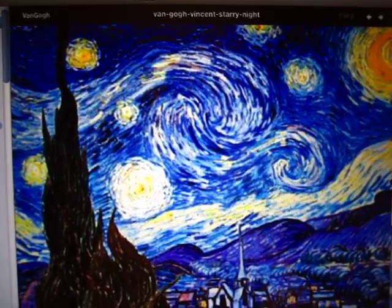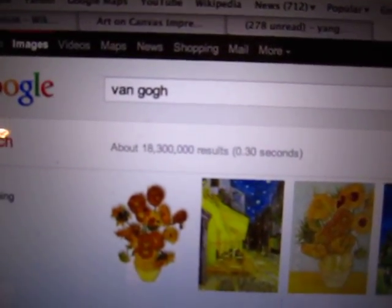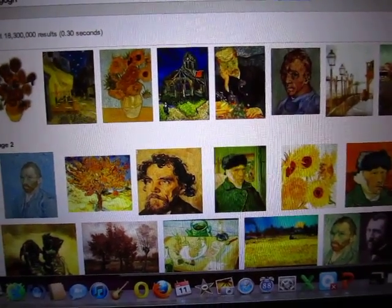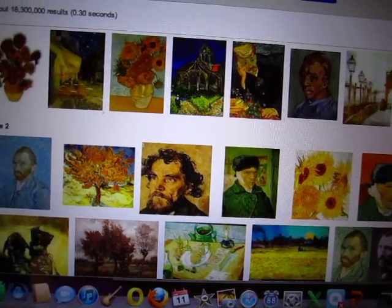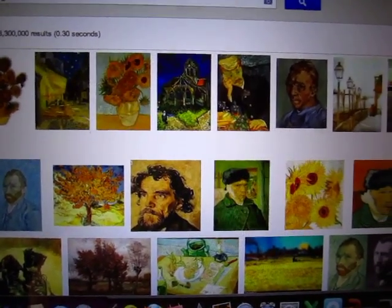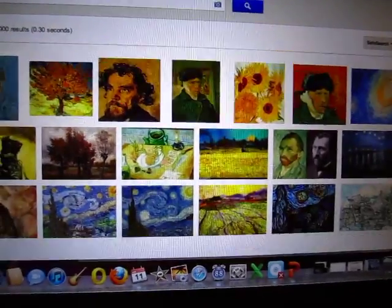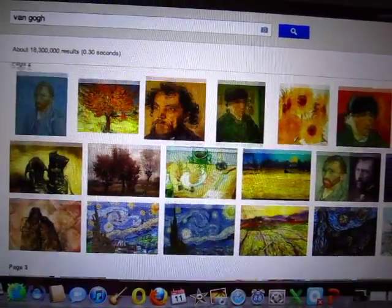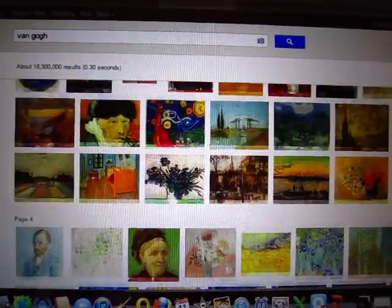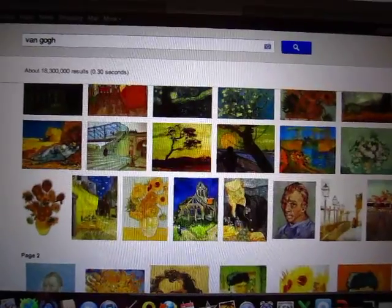If you check the internet and click on the word Van Gogh, you will find all his paintings and a lot of information, including his Sunflowers and this one — this is Starry Night — and also The Potato Eaters and all these famous paintings by Van Gogh.